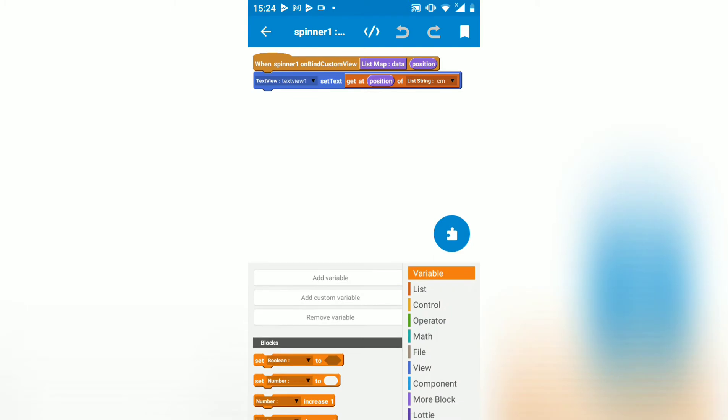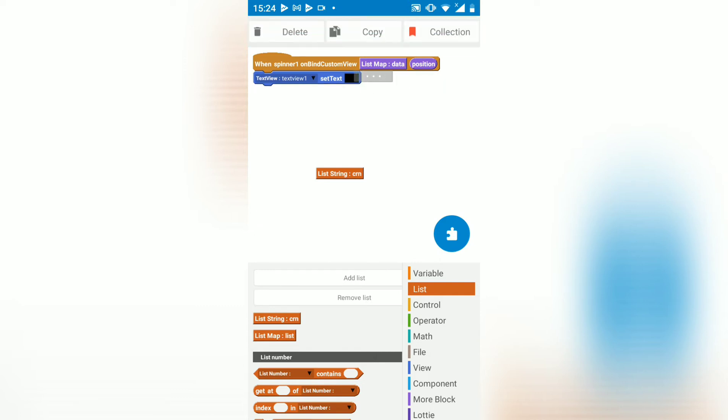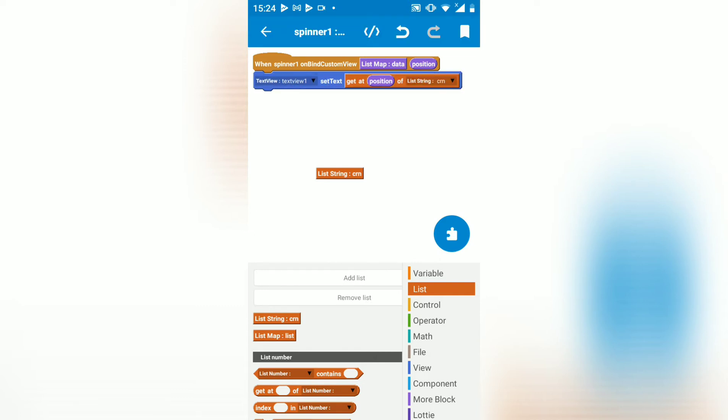Spinner on bind. That's what happens on bind. We set the content of a list string that I made named CRN. This is the one that holds our categories. So the contents of this will be set to text view 1.